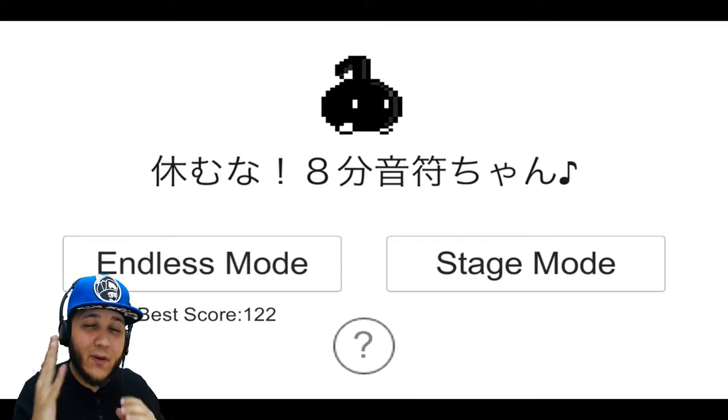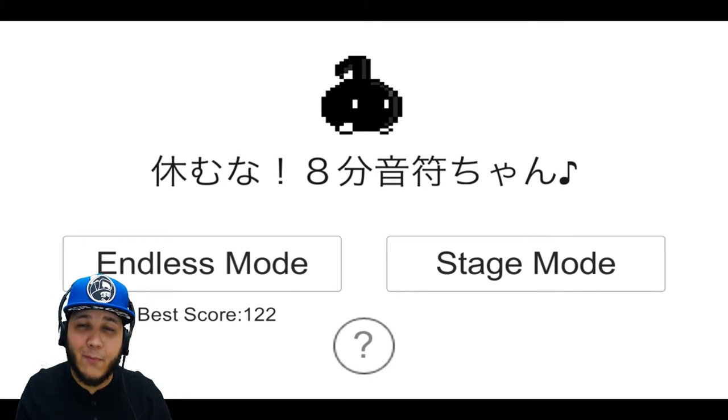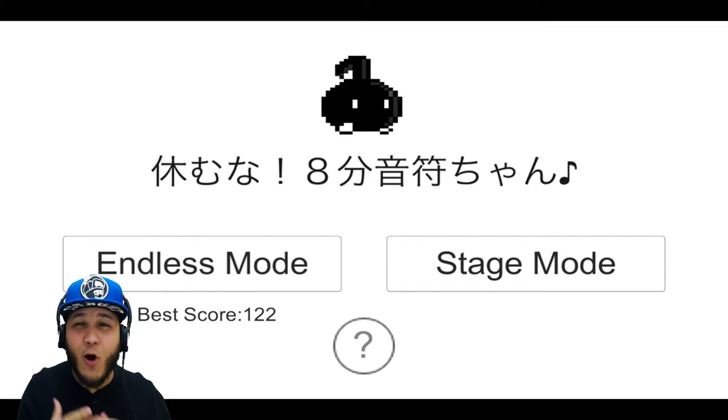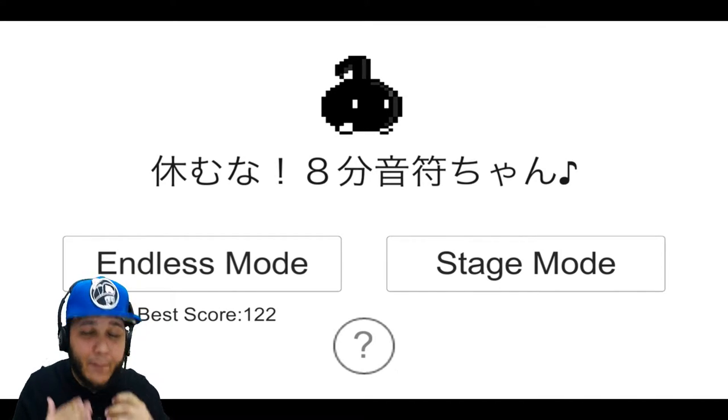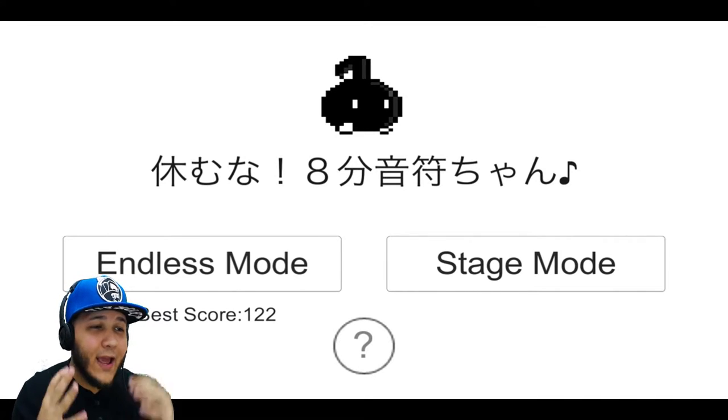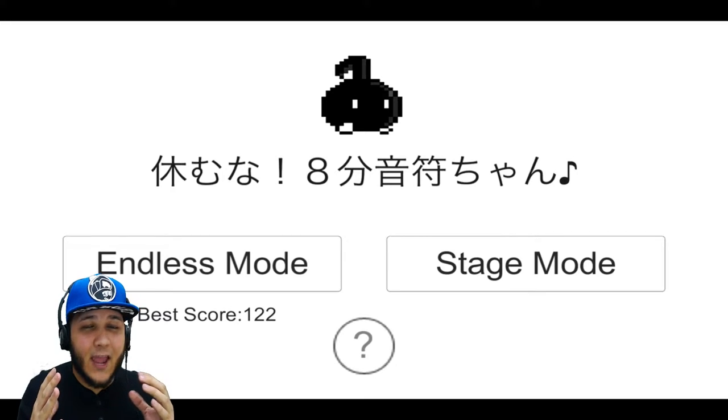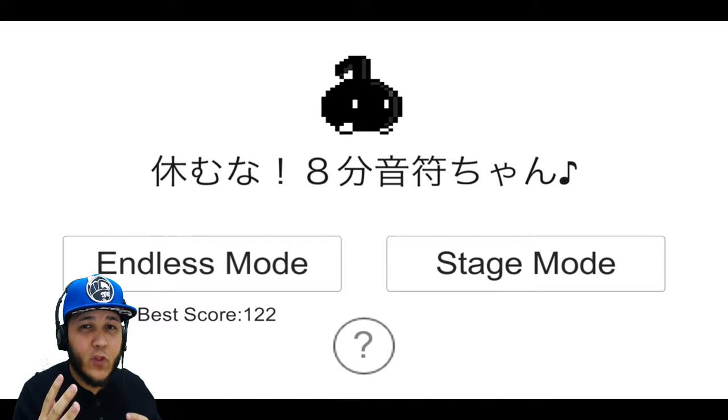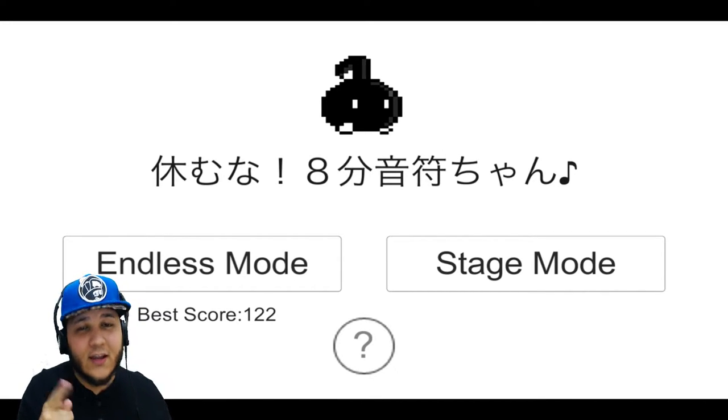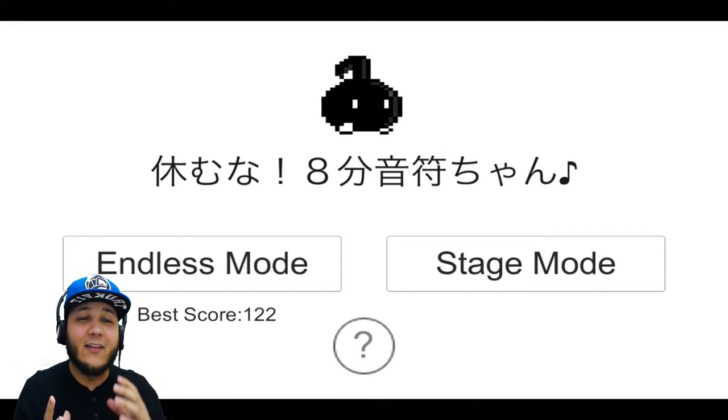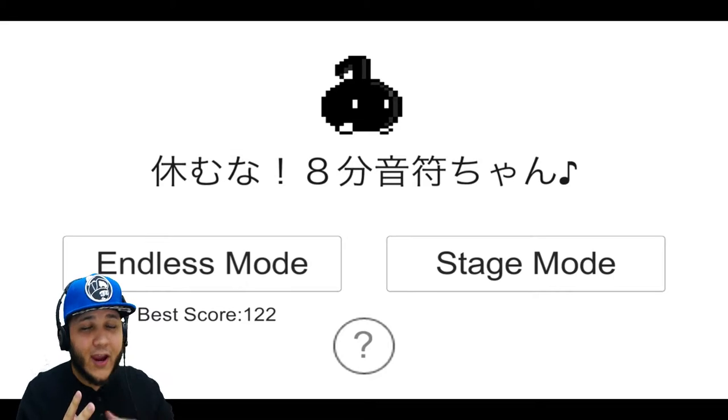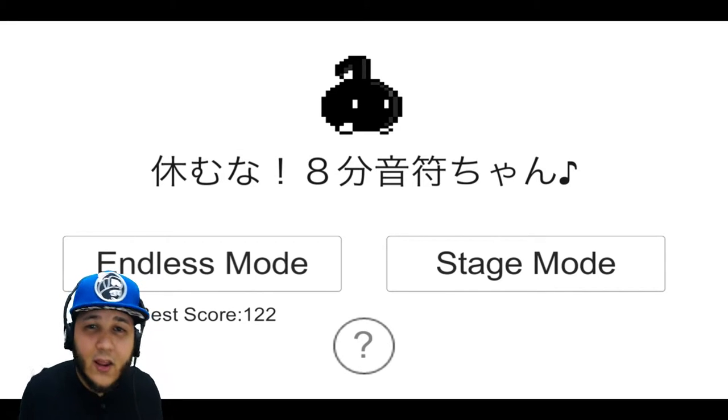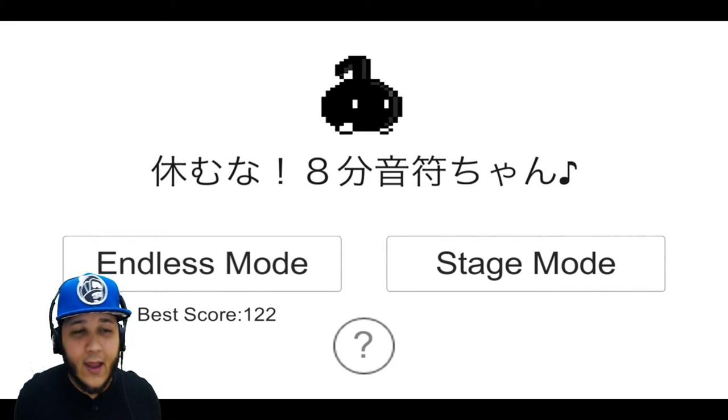Basically, I'm going to be playing this game here on the App Store. It is called Don't Stop 8th Note. The way I like to think about this game is basically Flappy Bird with a twist. In order to move your character, you don't tap on the screen, you gotta sing.